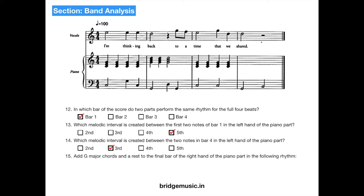Add G major chords and the rest to the final bar on the right hand of the piano part in the following rhythm. The rhythm given is a quarter note, plus a quarter note, and a half note rest. So you need to put a G major chord, and then a half note rest.